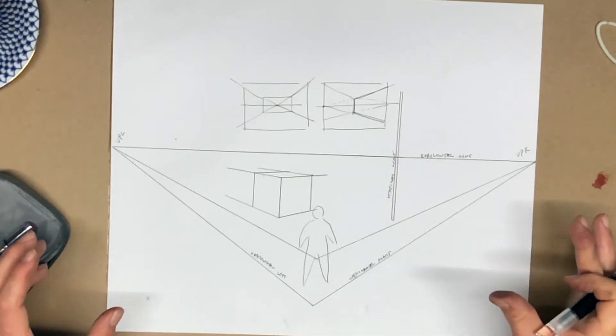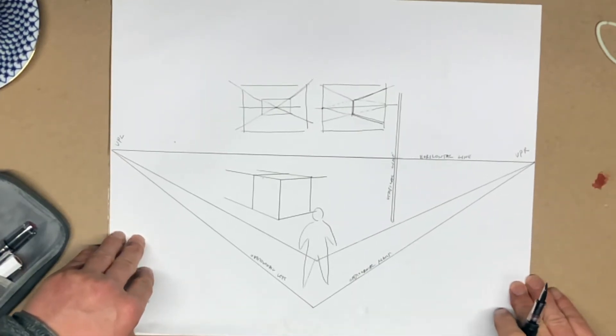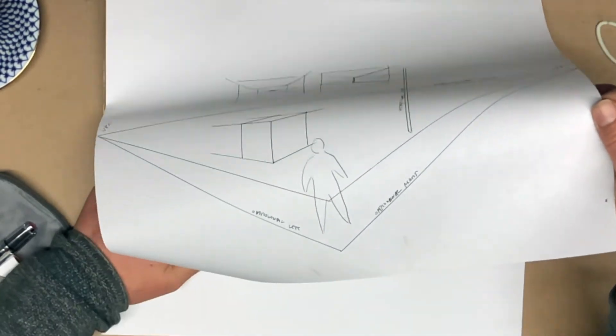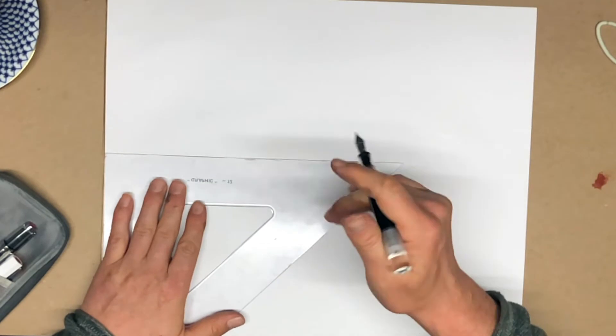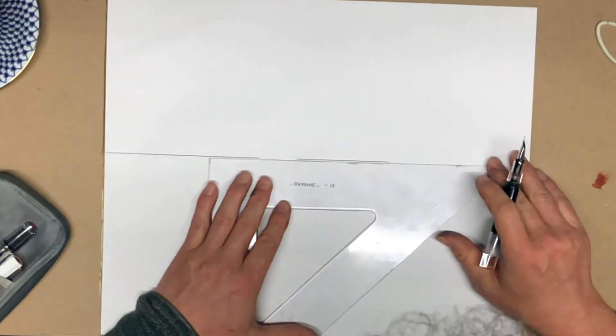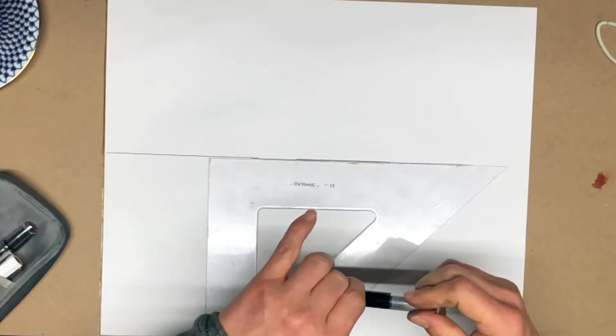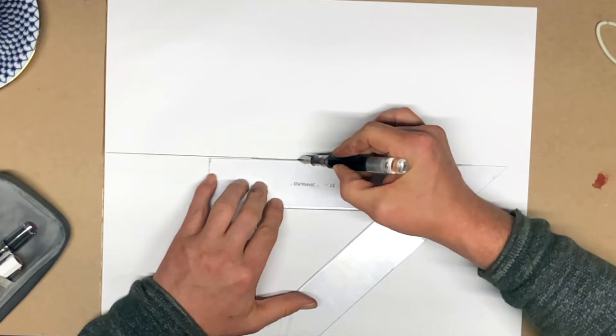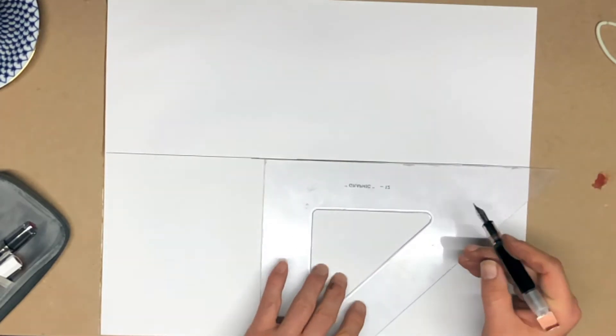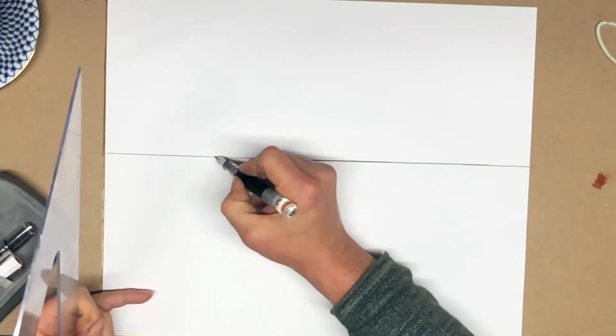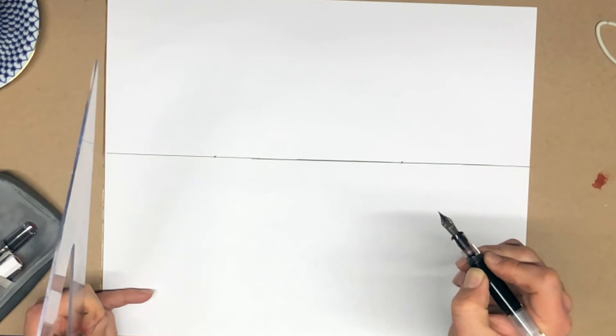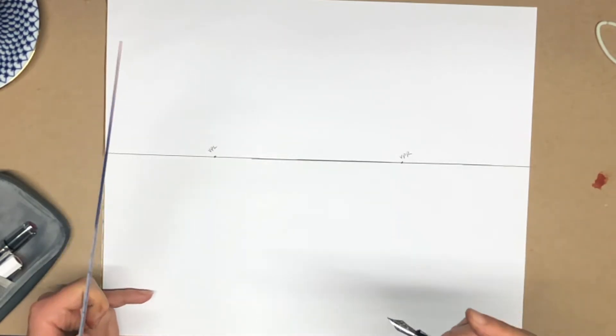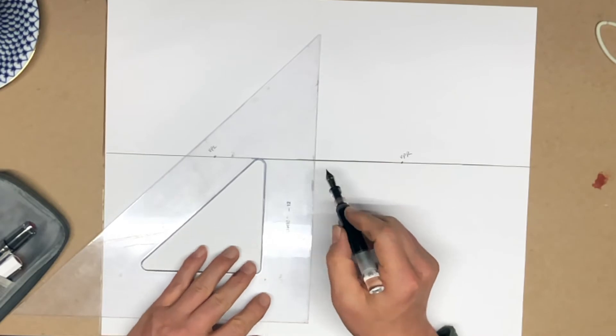So before we move on to actually drawing an interior in two-point perspective, let's go over one really important principle whenever you're drawing using this technique. I'm going to draw another horizon line. Okay, here is my horizon line. Now let's say for the sake of argument that my vanishing points are pretty close together. They are here and here. So here is VPR, here is VPL. Let's draw a cube using two-point perspective.